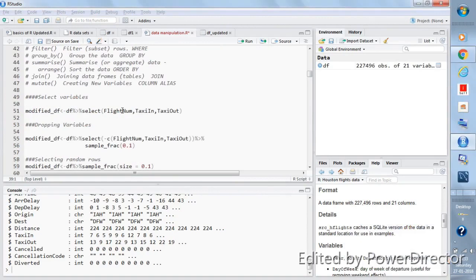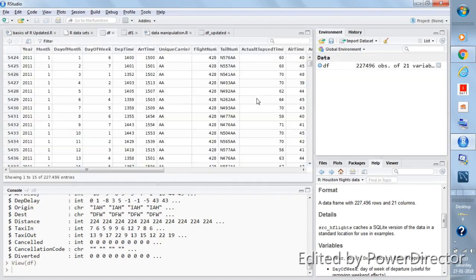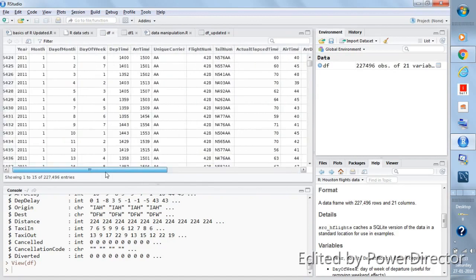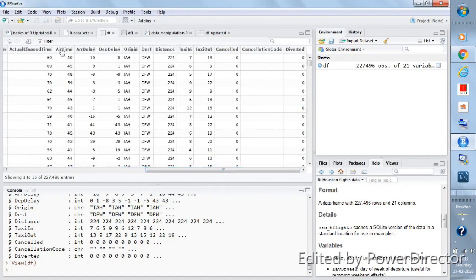In this video we'll talk about the select function and understand why it is used. We already have the data frame df. Click on it to see what the data looks like — the data has 21 variables, as you can see by scrolling.